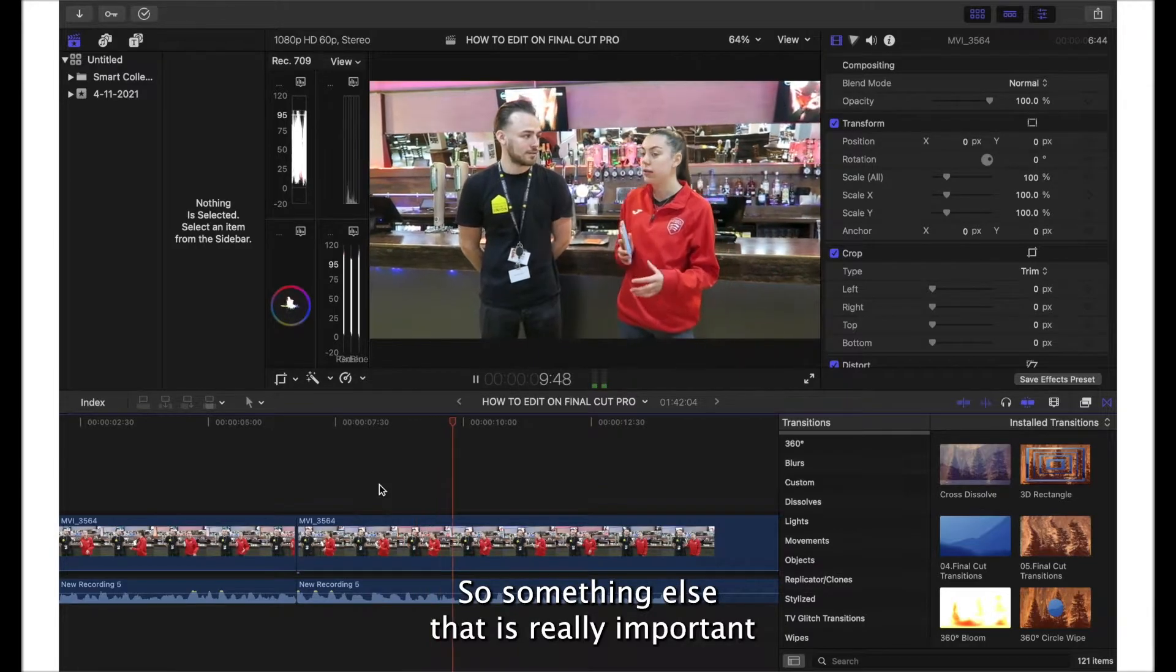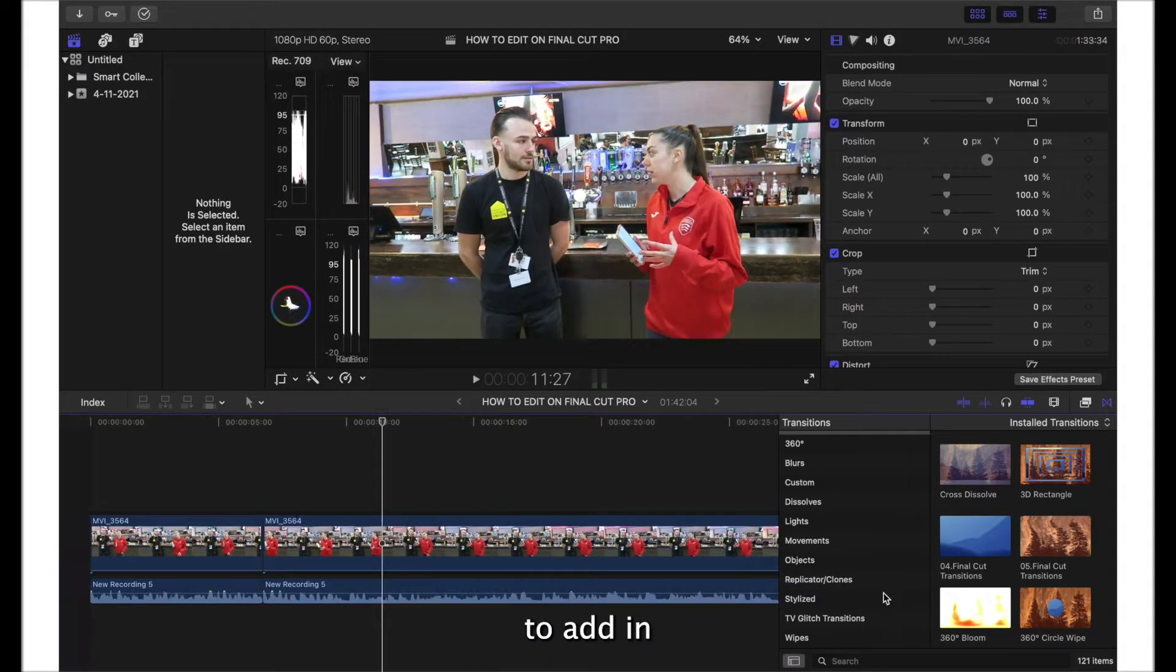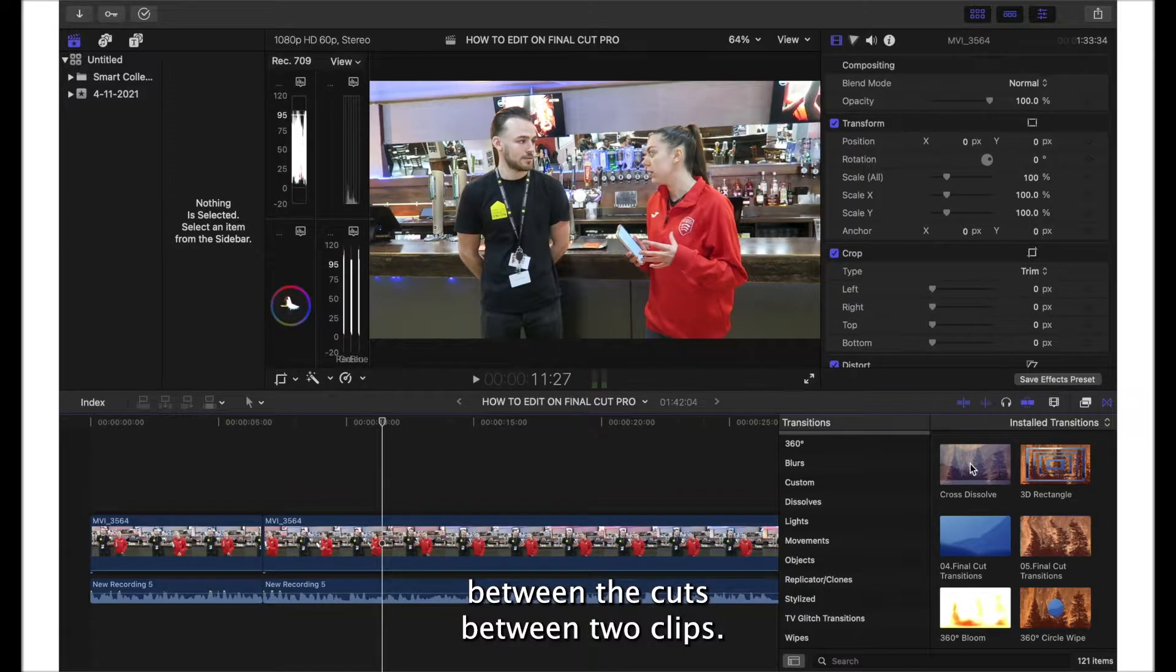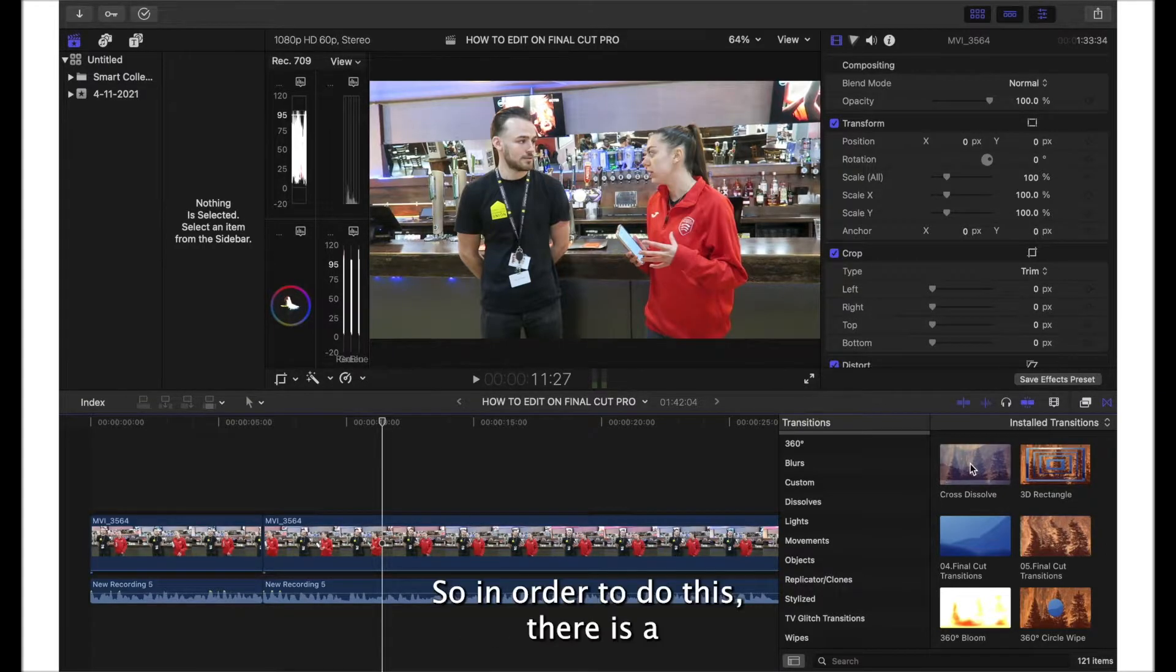Something else that is really important to add in when you're editing is a transition. You can add this in between the cuts between two clips.